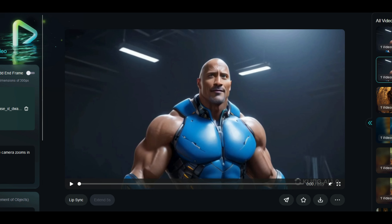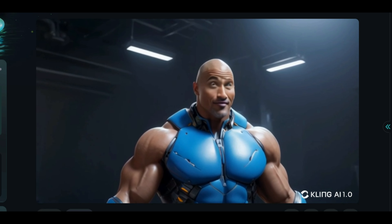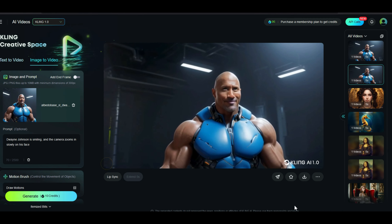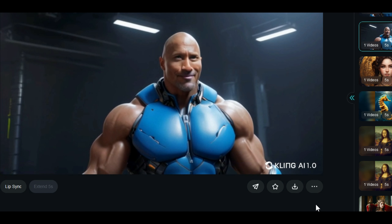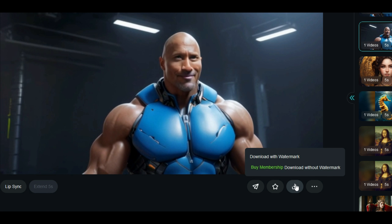Now that the video is ready, I will hit play and see how it turned out. As expected, the animation perfectly reflects the prompt I provided — Dwayne Johnson is smiling, just like I mentioned. If you want to delete the image or video, hover over the three-dot icon in the bottom right corner of the video frame to find the delete option. You will also find a download button just below the video, allowing you to save your animated creation to your device for free. Just a quick heads up — with a free account, the videos you generate will have a watermark. If you want to download them without the watermark, you will need to upgrade to the premium plan.